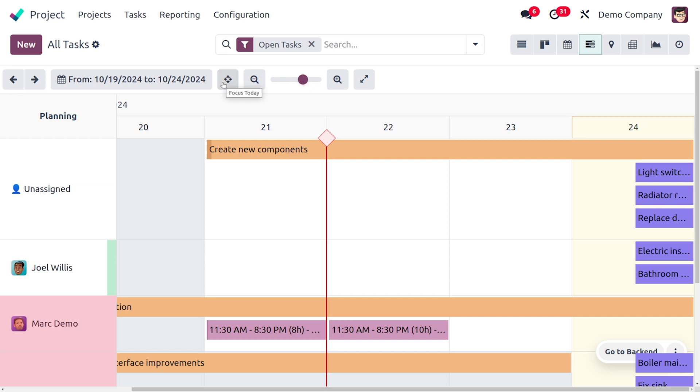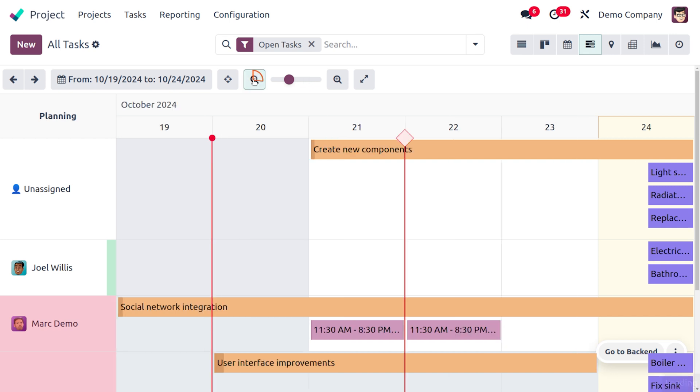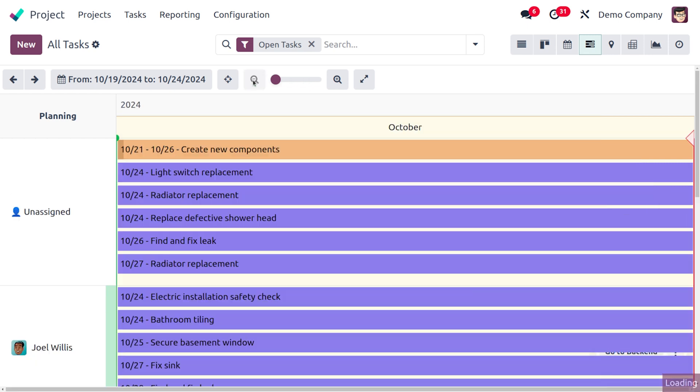And if you want to focus on today, you can just use this icon and currently this has focused the task of today. And here you can see that we can zoom in and zoom out everything.